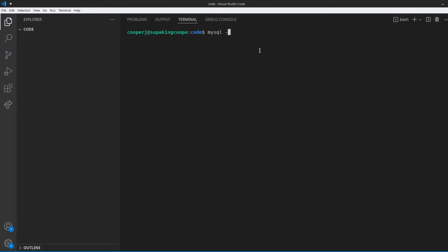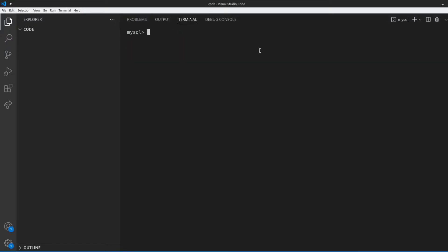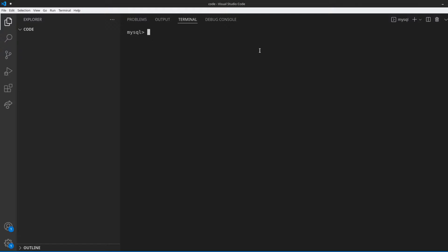Let's start off by writing the command mysql, then use dash u to specify a user — I'm going to use my root user — and then dash p so you can provide a password. When you hit enter, type in your password for your root user, whatever that is that you set up. Once in here, we can go ahead and create our database, so we're going to type in create database and we're going to call this one sql_test_db. Don't forget your semicolon, hit enter, and it should create your database. Once created, type in use sql_test_db and hit enter — it should say database changed.